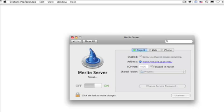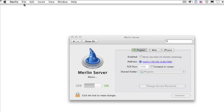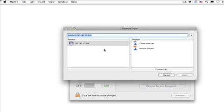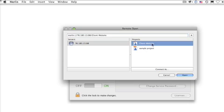Now, when we're working with Merlin to access those files, simply go to the File menu to Remote Open, and here we'll see our server is showing up for Merlin Server, including the new file we've added, which is the client website. We can now click Open to proceed.